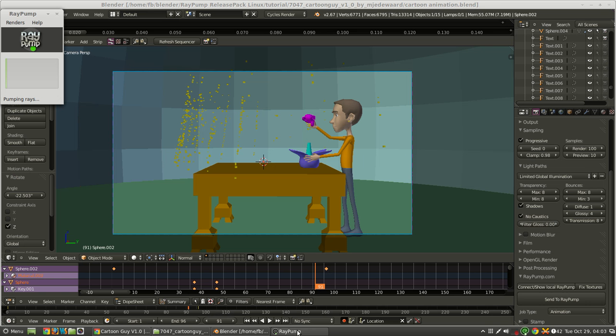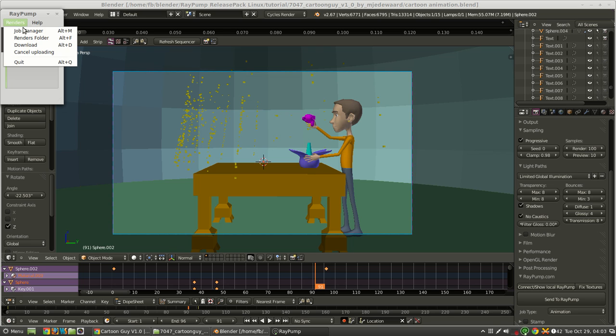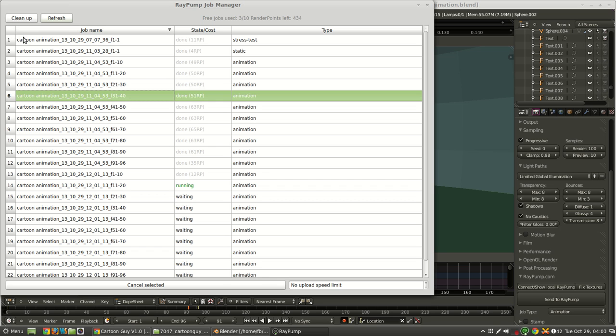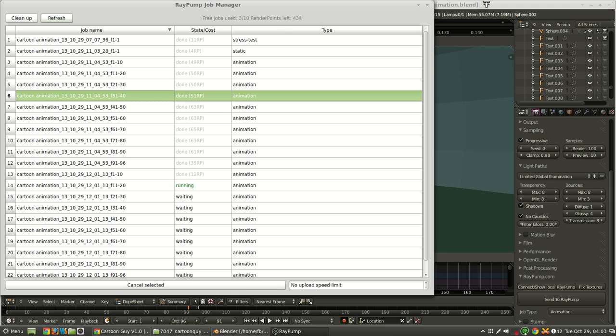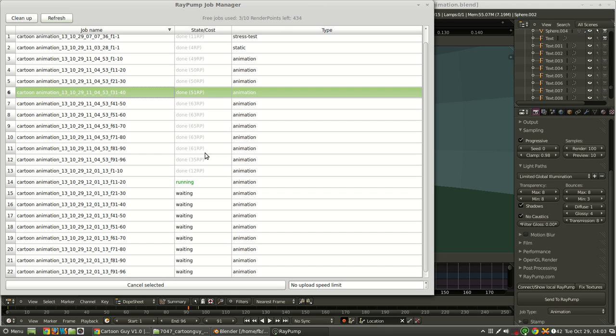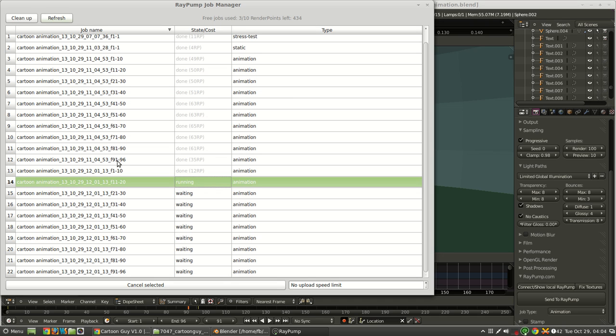So now if we go over to our RayPump client, you can see that it's rendering. So we're just going to open our job manager. And this is the animation that I ran, quite high quality, and it cost about $5 altogether to do 96 frames or 4 seconds at 24 frames per second.